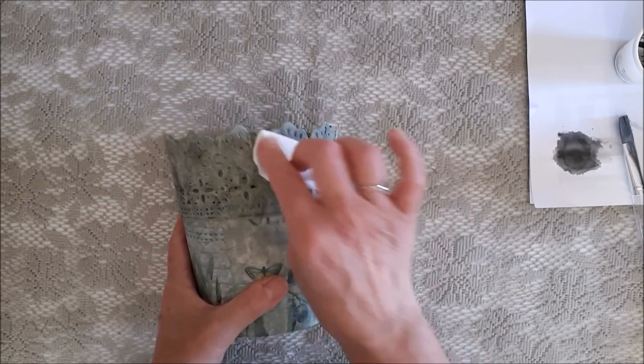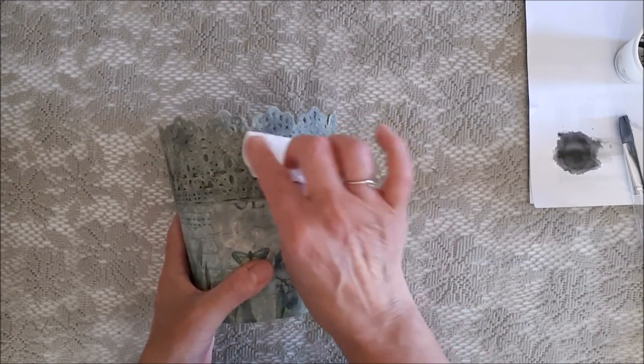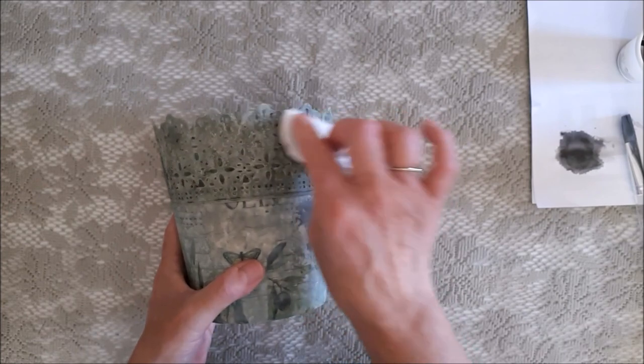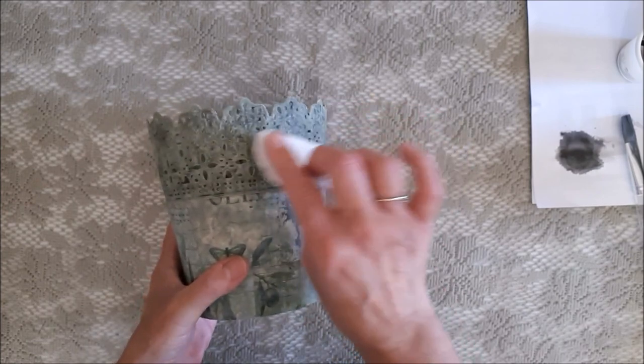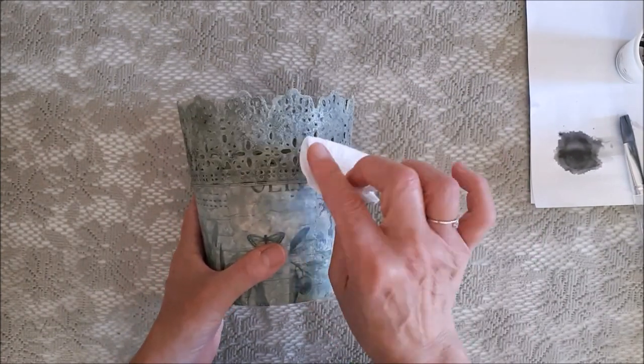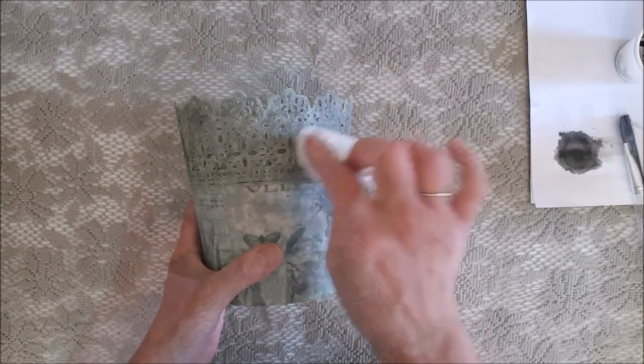I think I did a bit too much black wash, so here I am dabbing off some of the black wash with a piece of wet cotton wool.